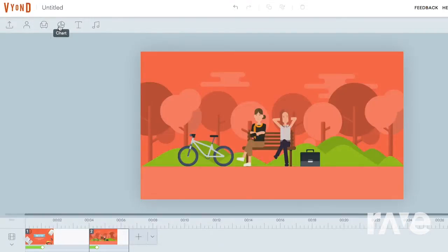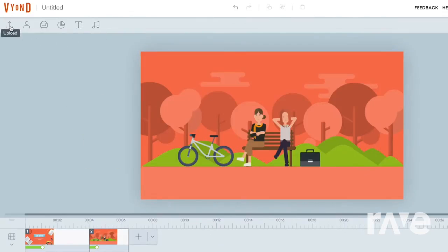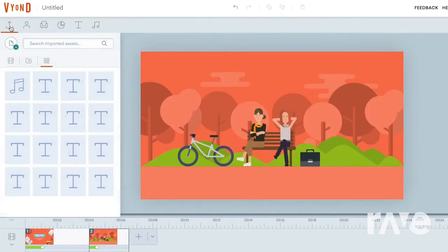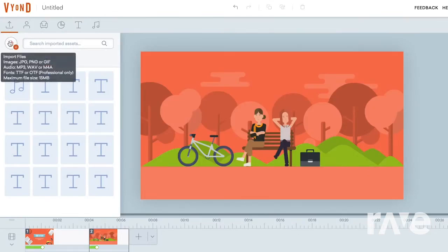Cross, chart, text, and audio. Here, you'll also see the upload panel, where you can import and access your personal library of images, audio, and fonts.